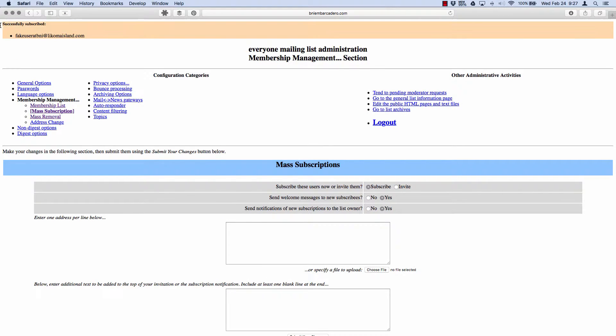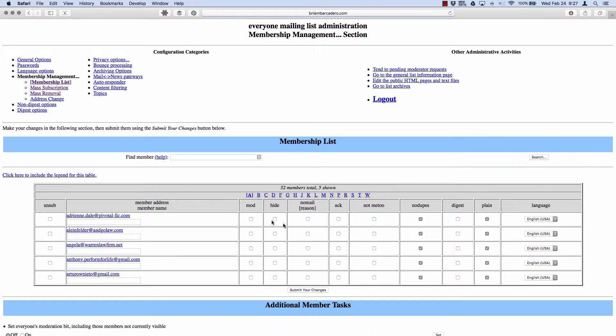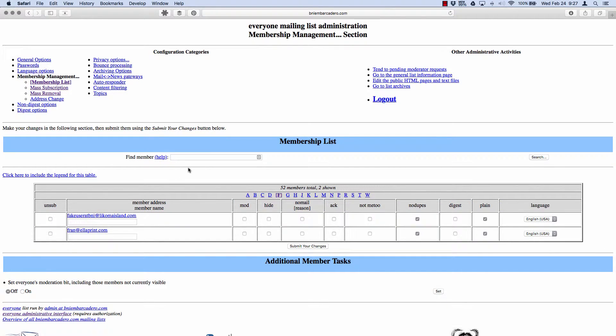So here, successfully subscribed fake user BNI. I can go check in my membership list under F for fake user. That's it, that's how to do it. That's the everyone mailing list. There are other mailing lists, like I said, we're not using them. If you want to use them you can, but somebody's got to manage it and that's the deal.